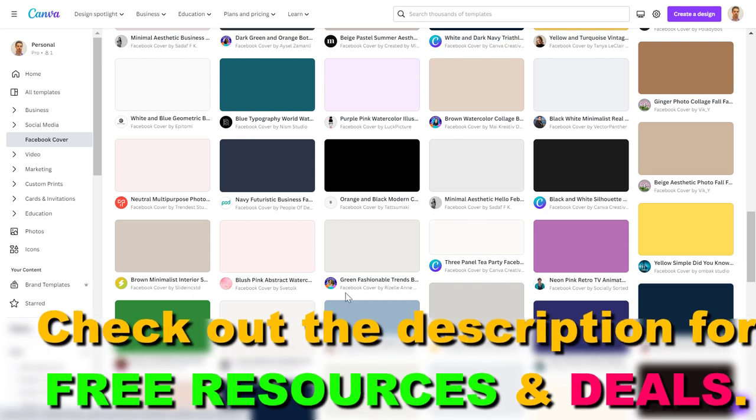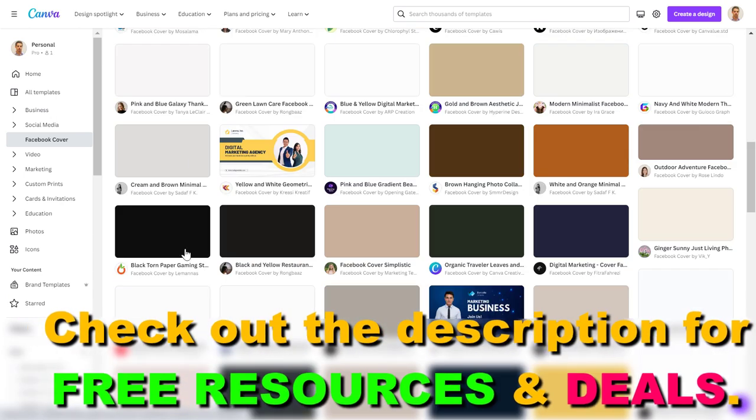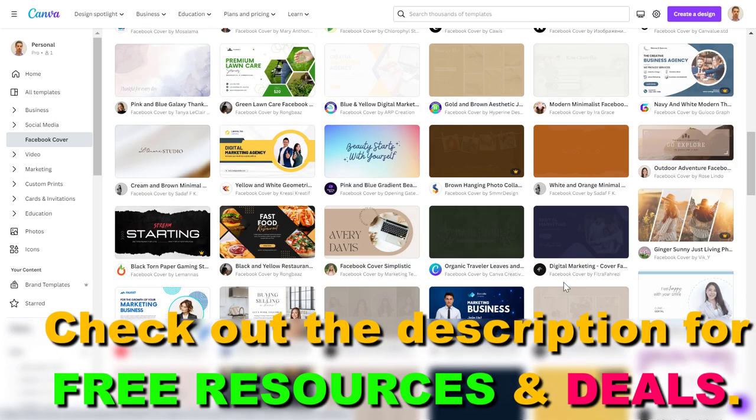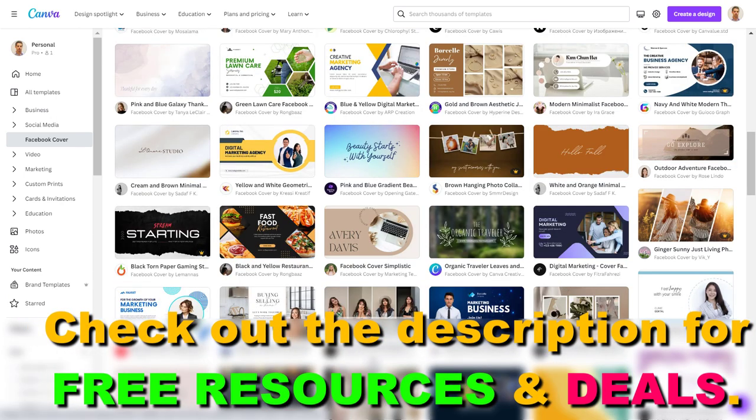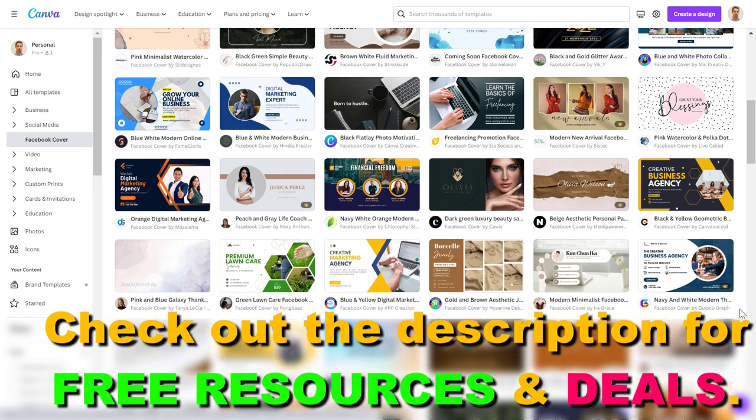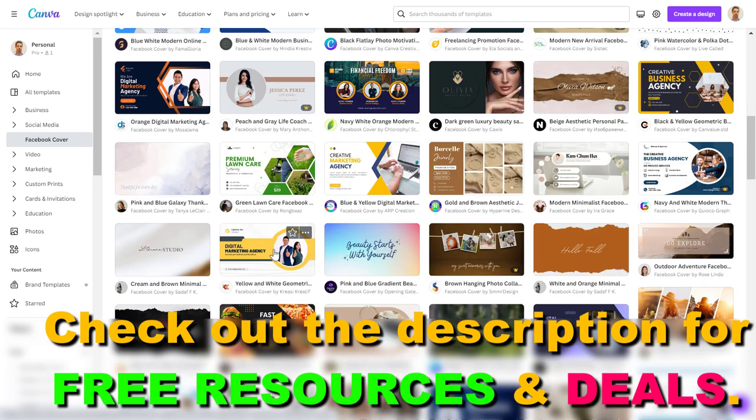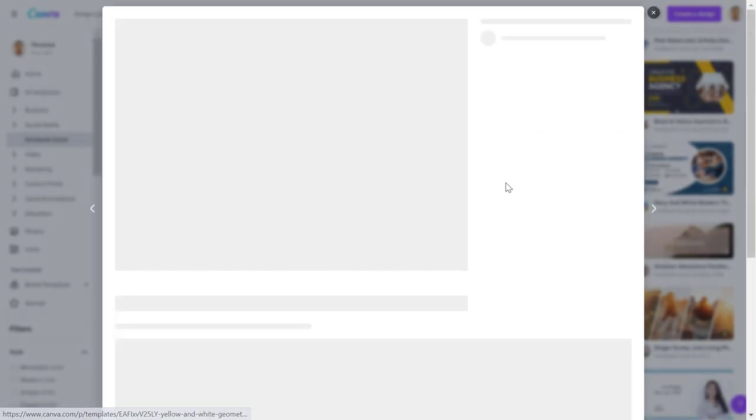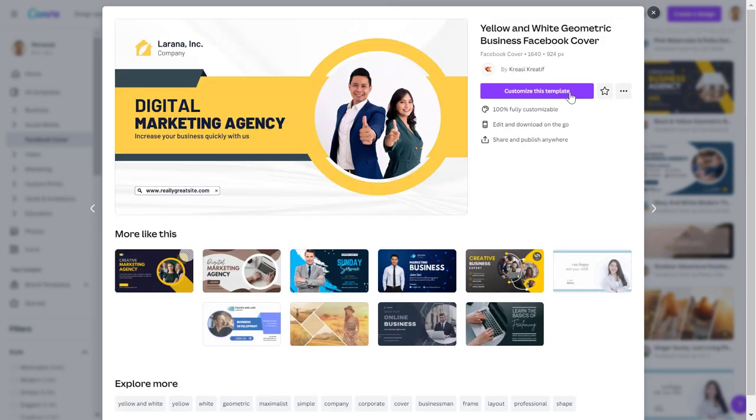And the great thing about them is if you like one of these, these are all templates so you can customize them. So let's say you like this one because you also have an agency. All you have to do then is click on customize template.